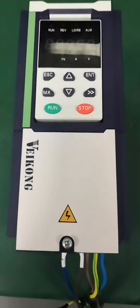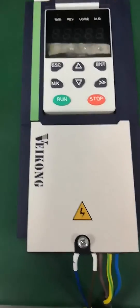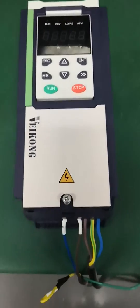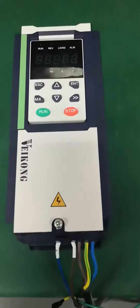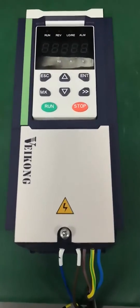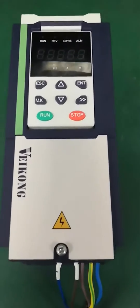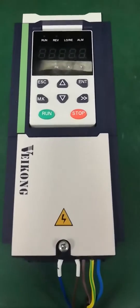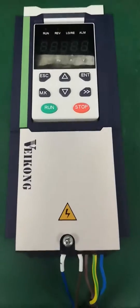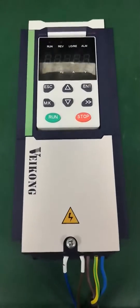Hello everyone, this is Veikon Solar Pumping Inverter. Now we will show you how to start, how to use, and commission our special solar pump inverter.